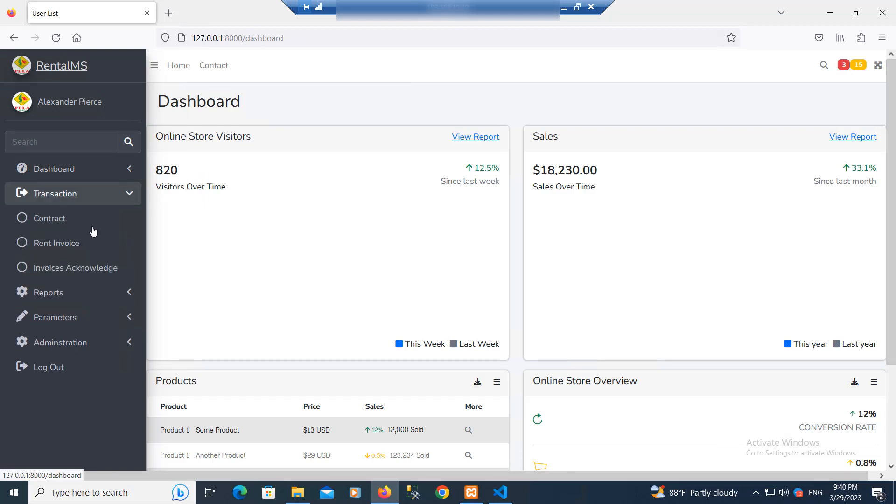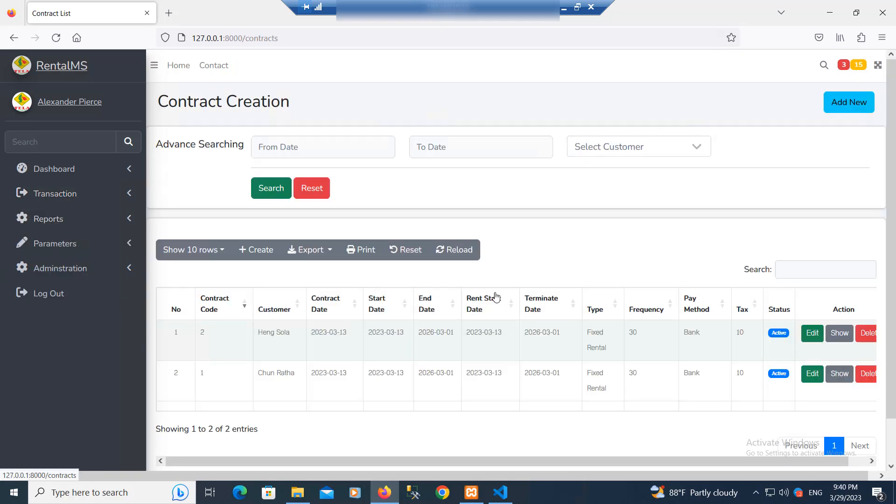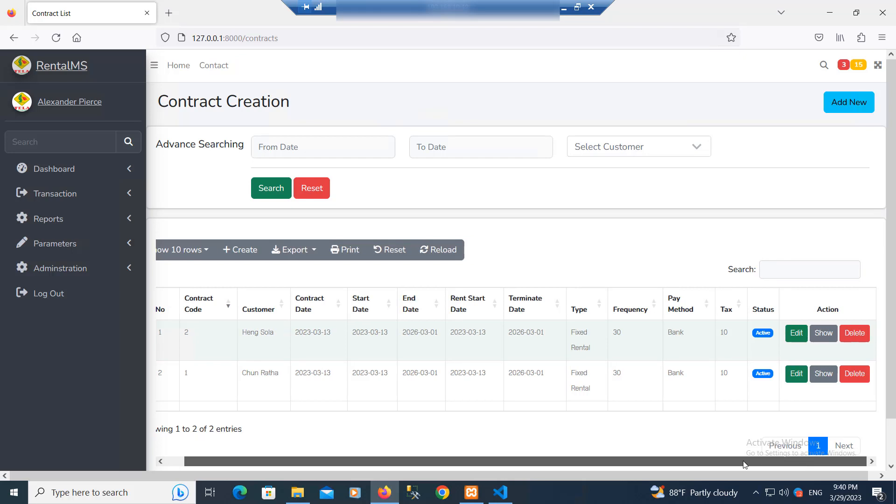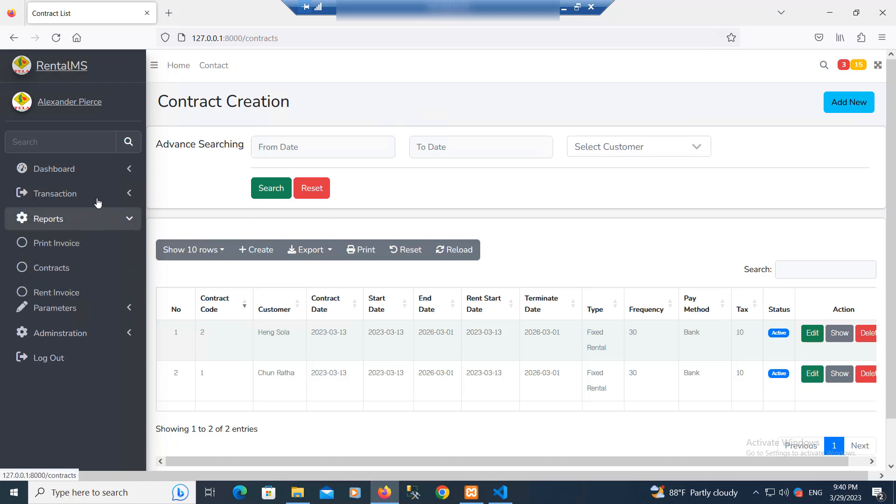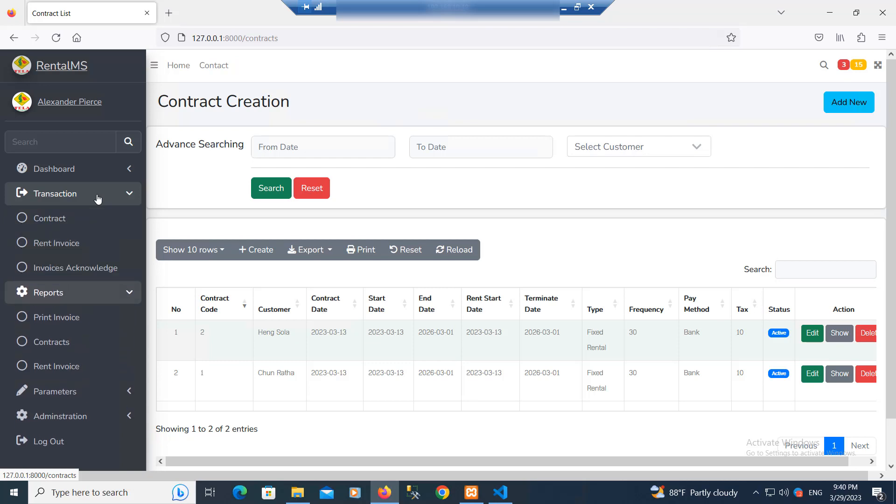It has a contract section. Click on it and you can see the form. We have a data table where we can search, and we also have logout, reports, and a transactions dashboard.